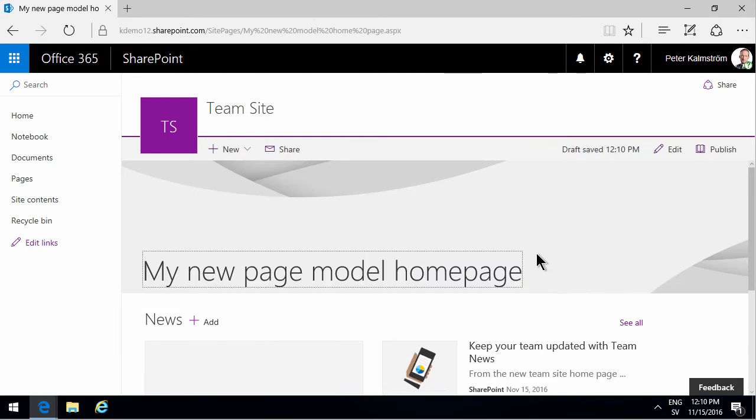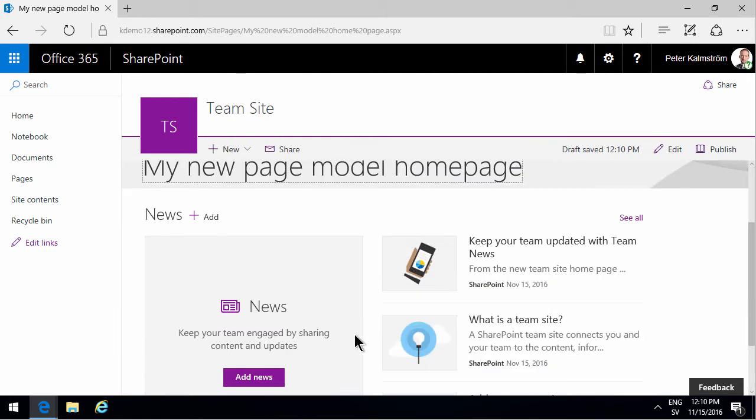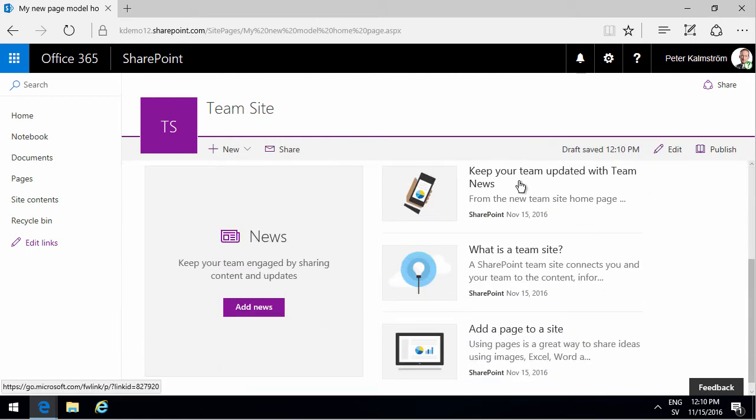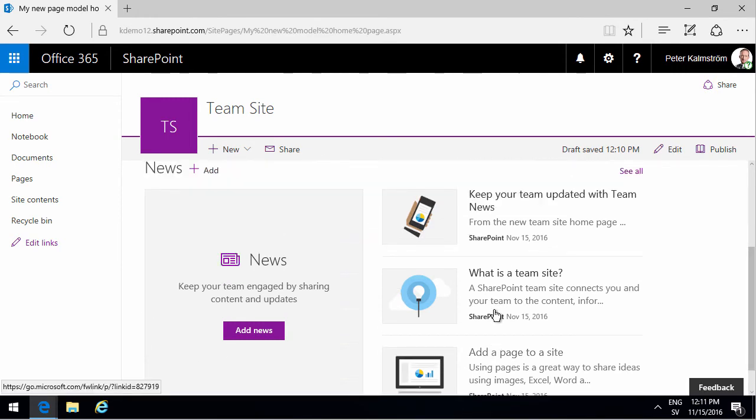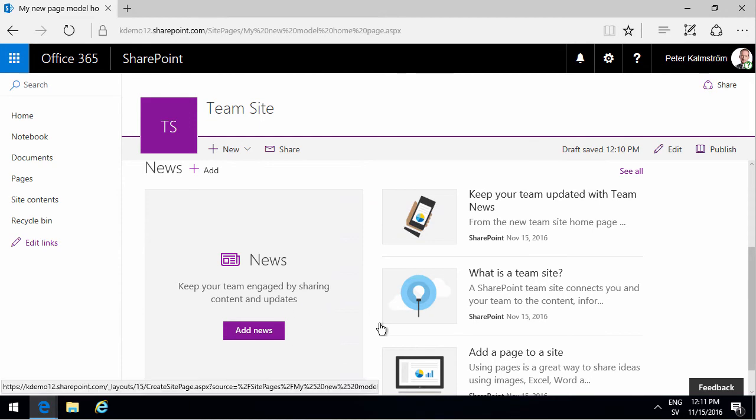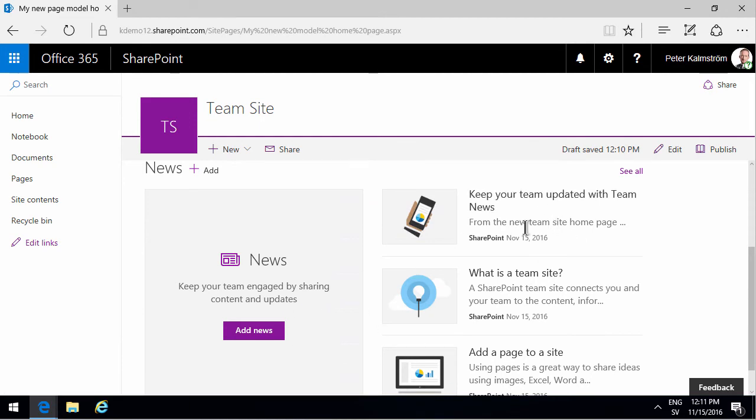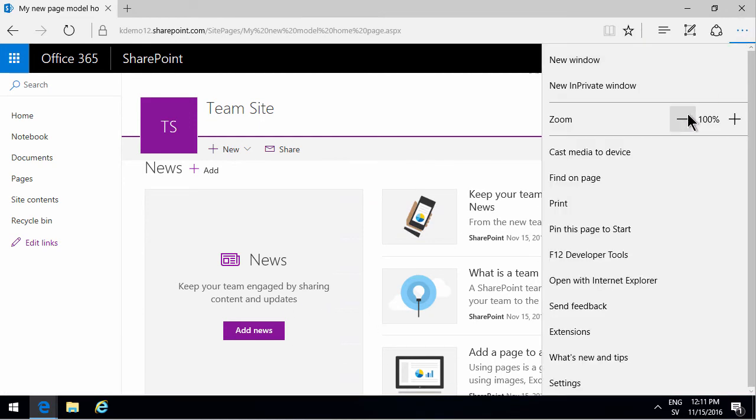As you see, you get the four most recent here, and then other ones there. Until you've filled it up with items, you're going to get these Microsoft-provided ones. Let's zoom out a bit so we can see the whole thing. There we go. That's it.